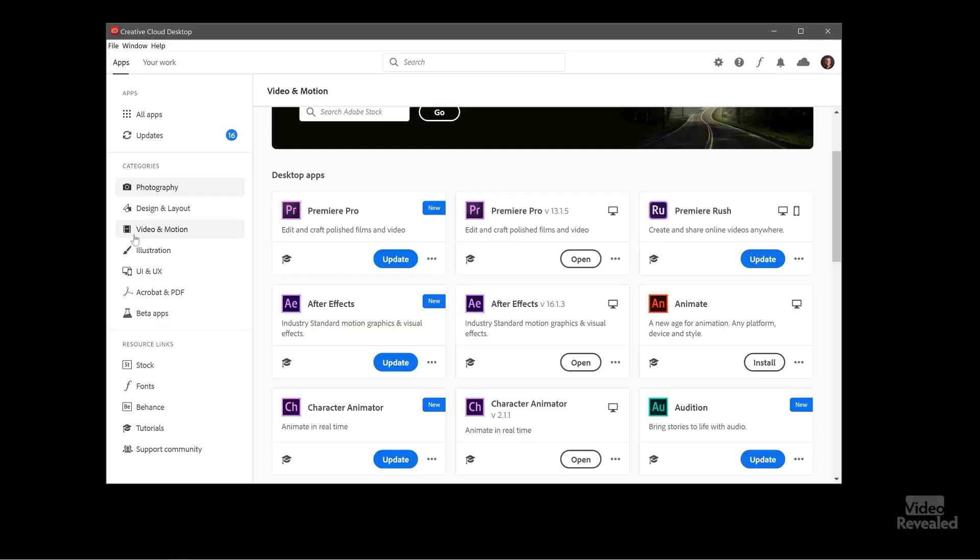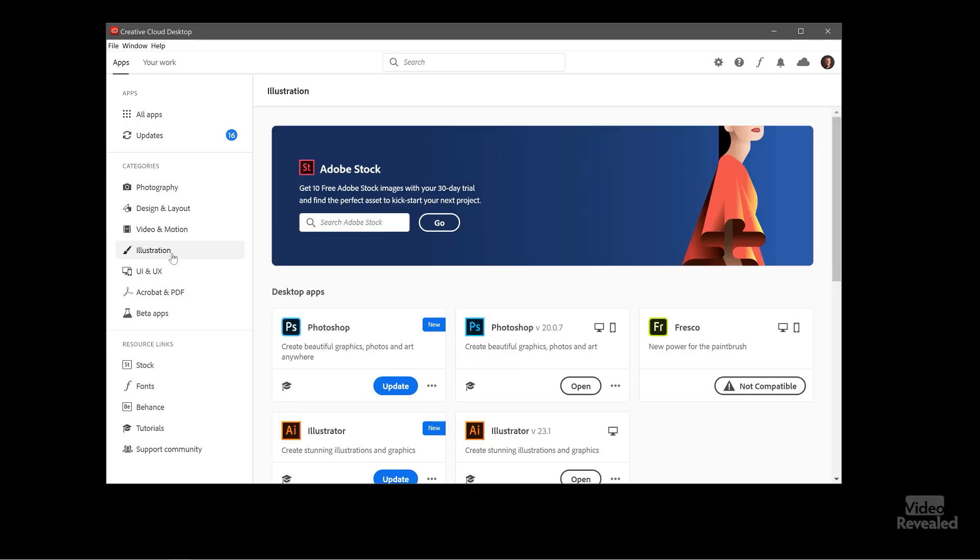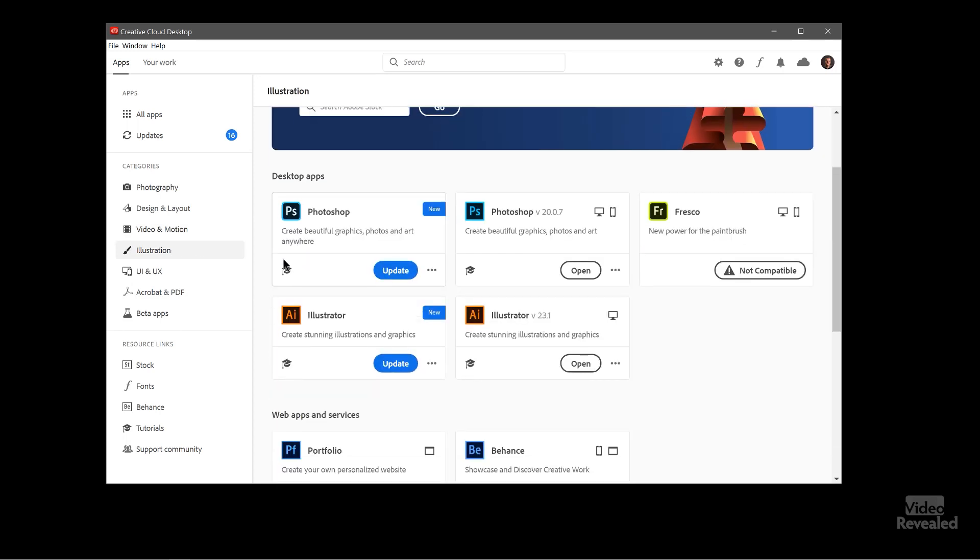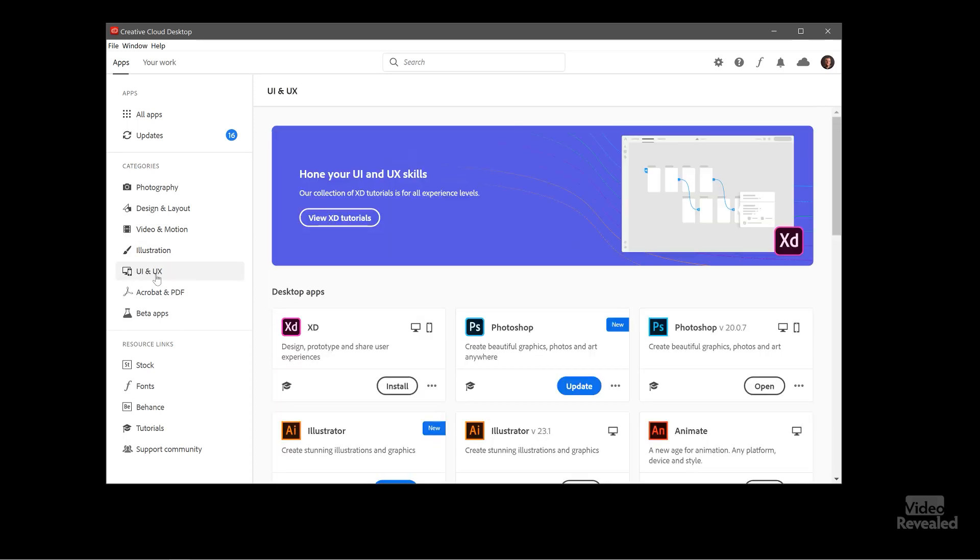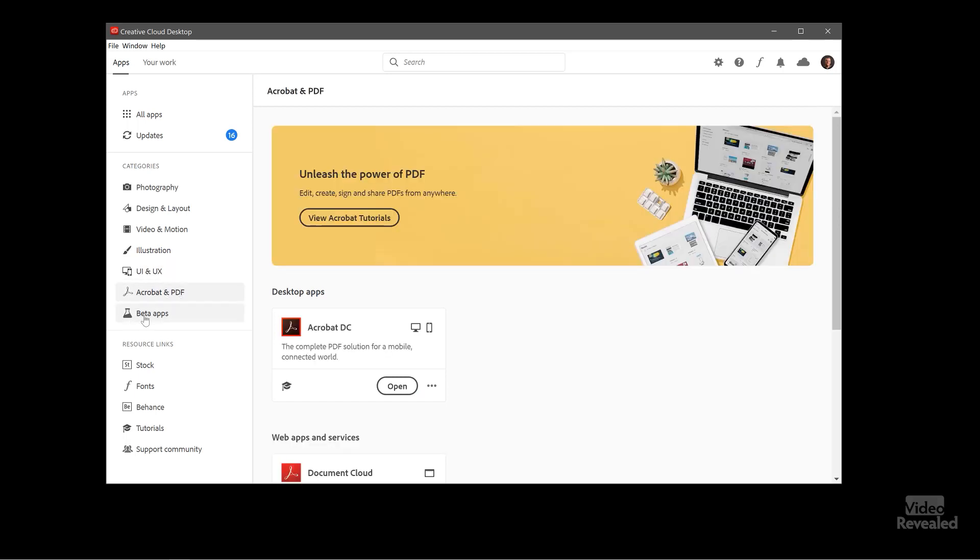Back over to the categories there's our illustration section, UI and user experience, Acrobat and PDF, and then beta apps. Please don't ask me how to get on beta. I'm on the beta. It has nothing to do with me. Don't ask me how to get on the beta.